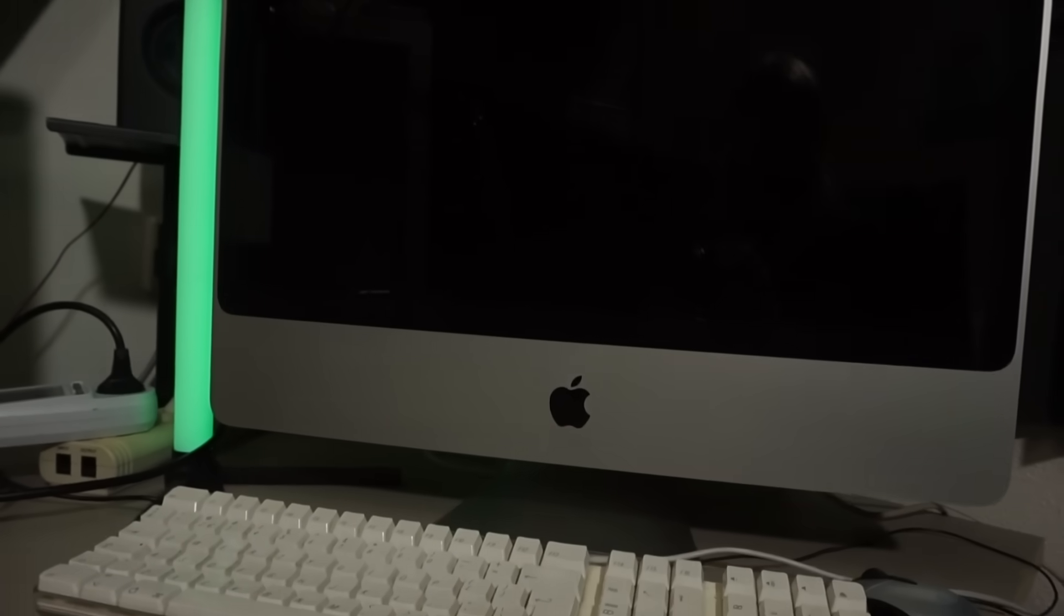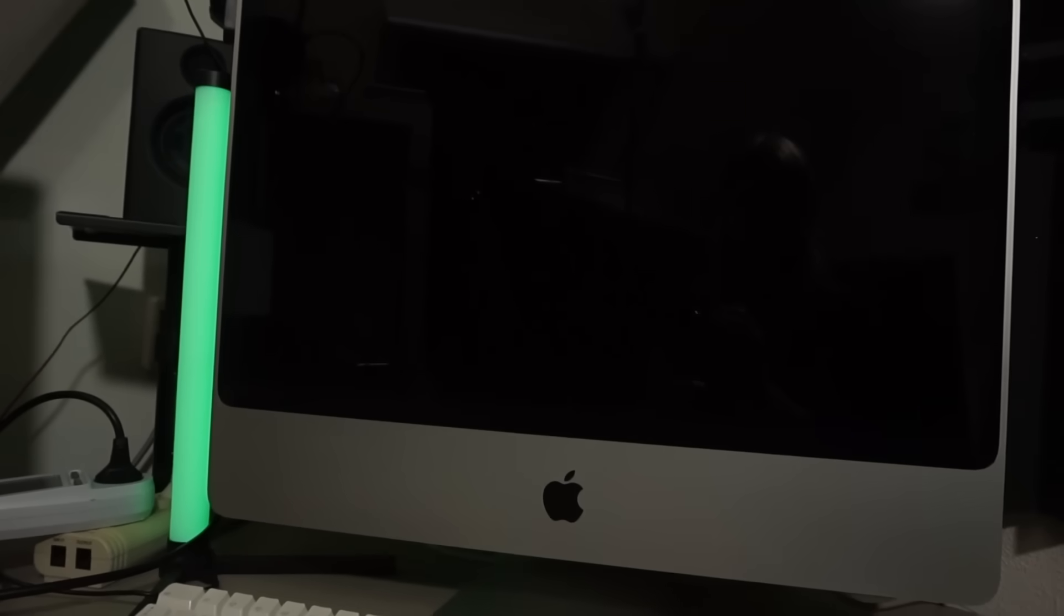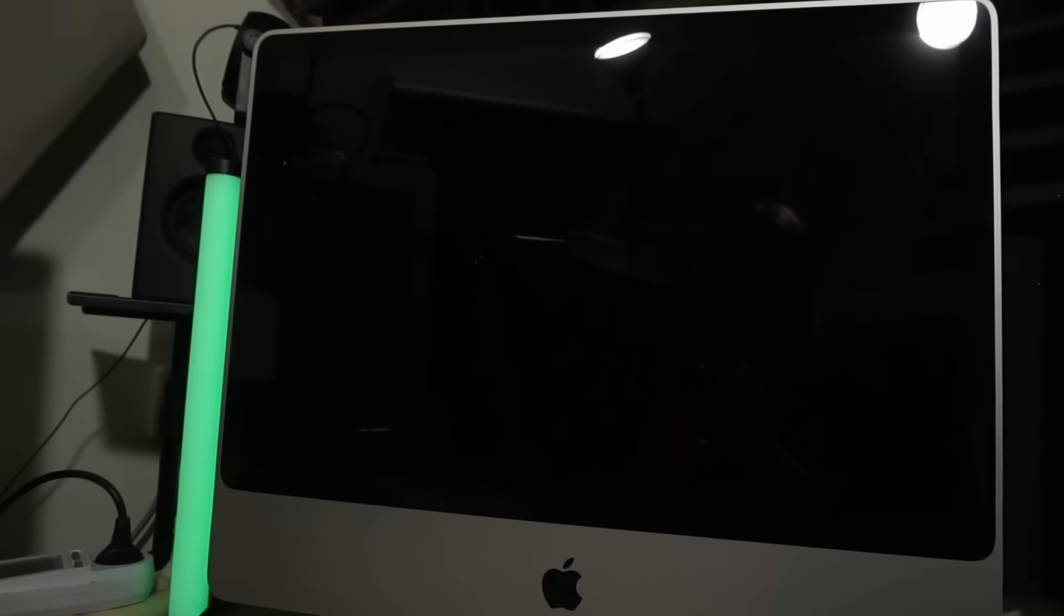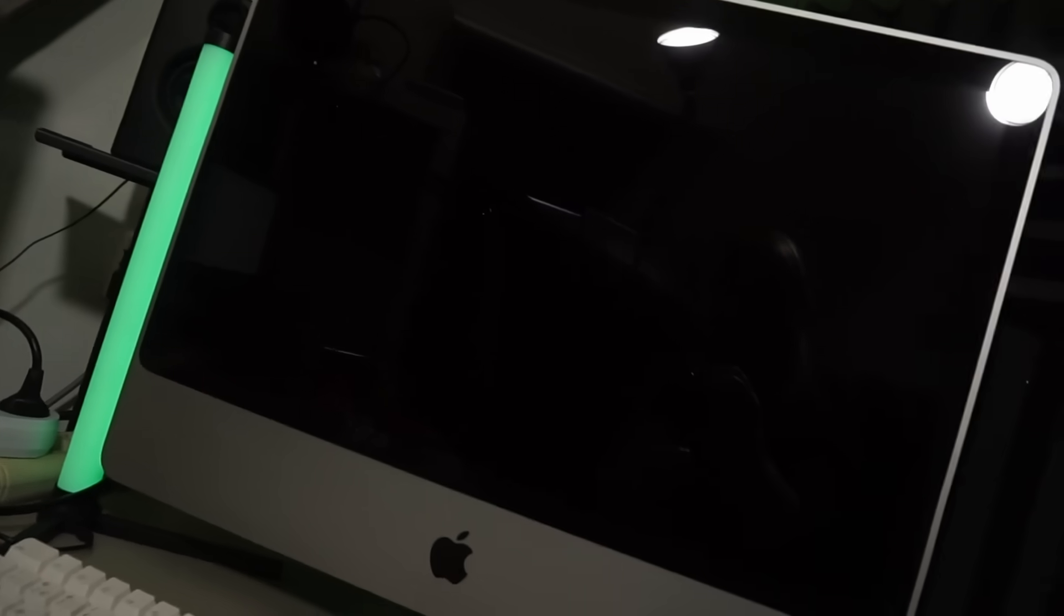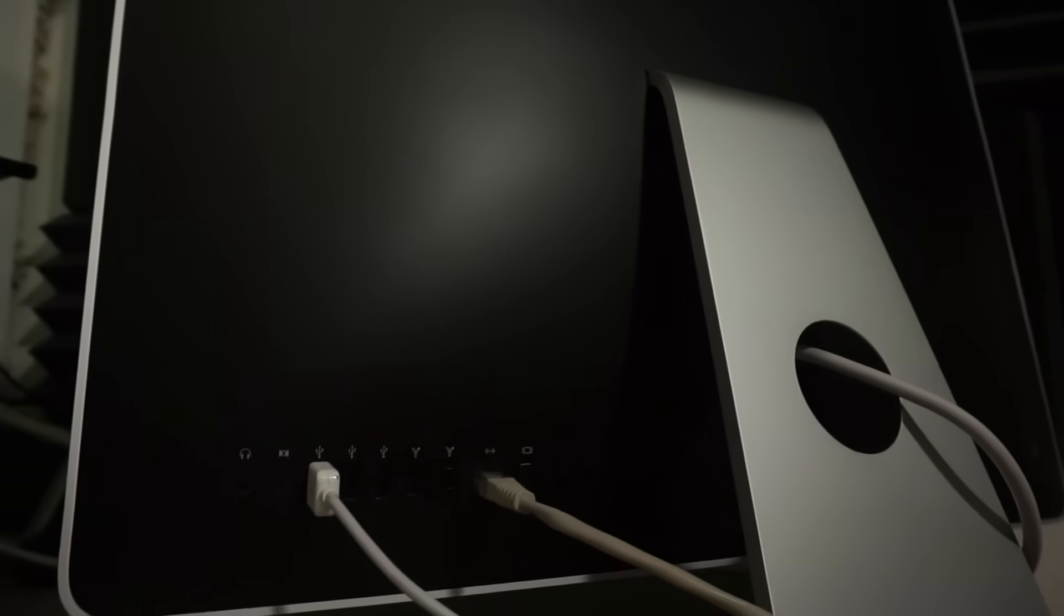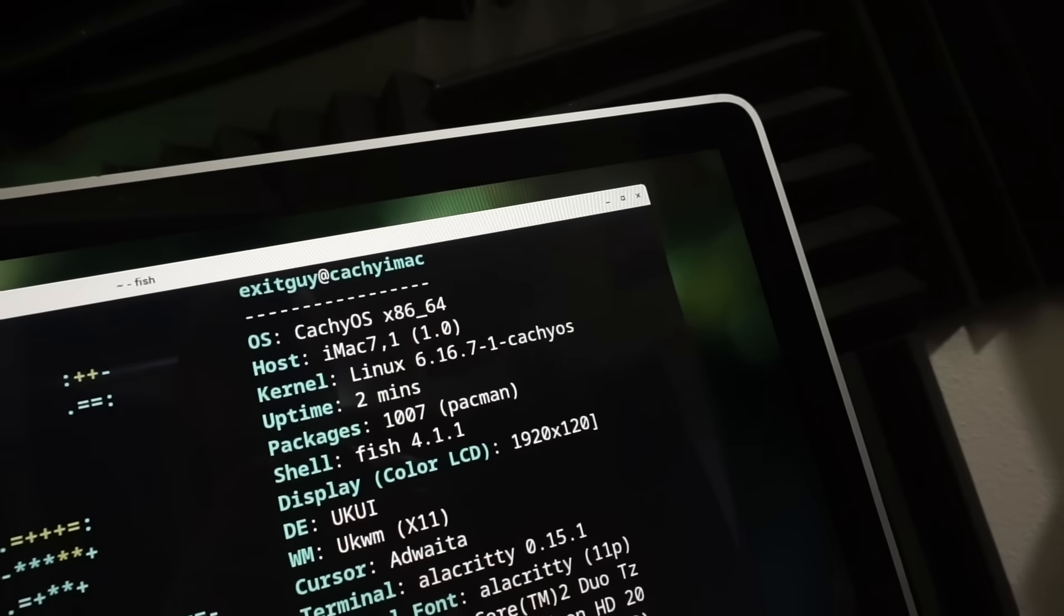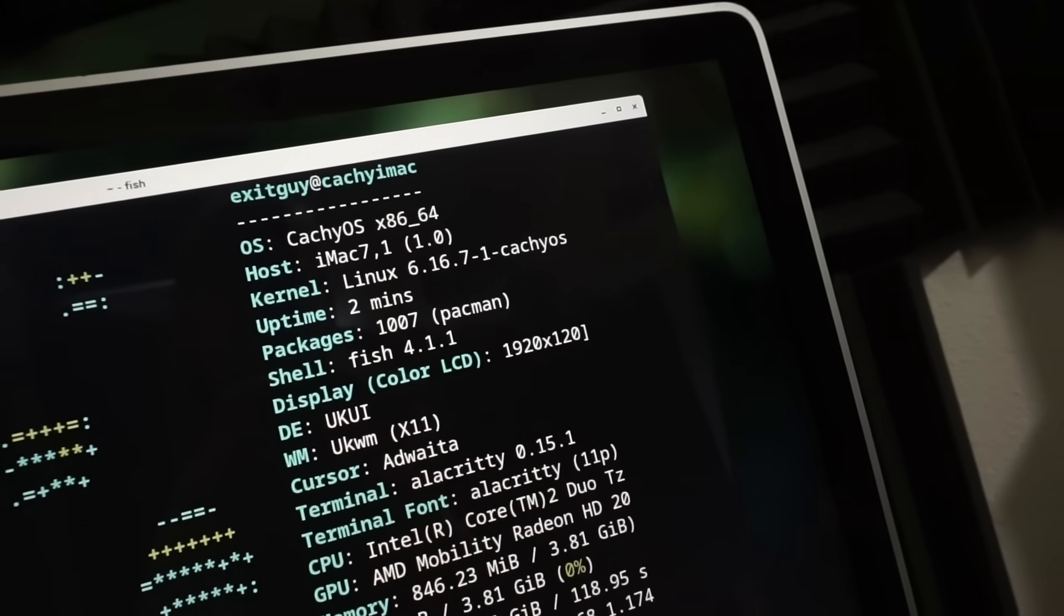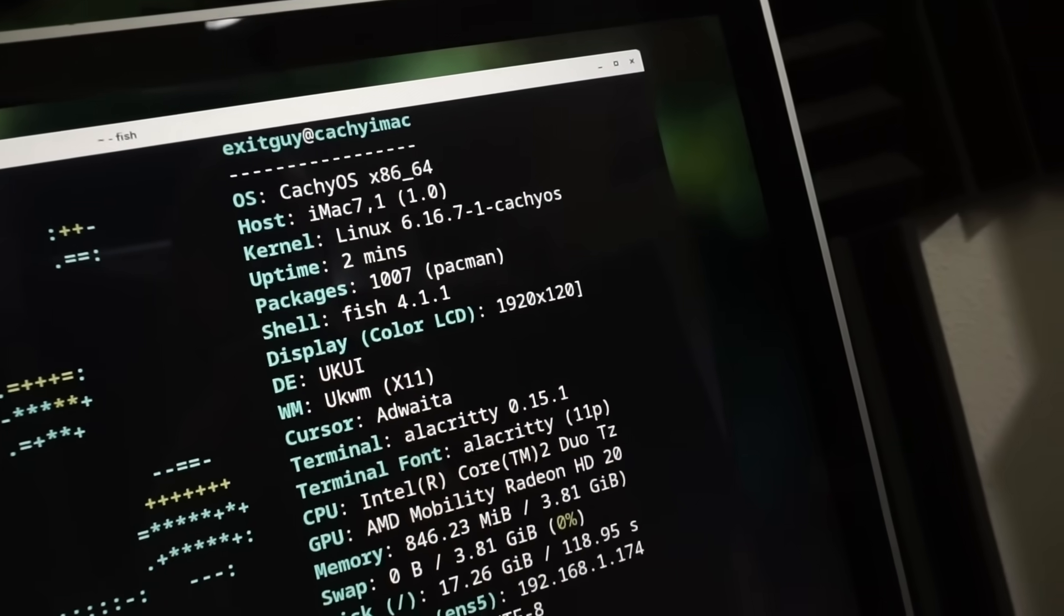A friend of mine asked me if I wanted this old iMac to play around with. Sure, could be fun. This is one of those too old to be useful yet too young to be retro kind of machines. Could we make it useful again? Let's find out.